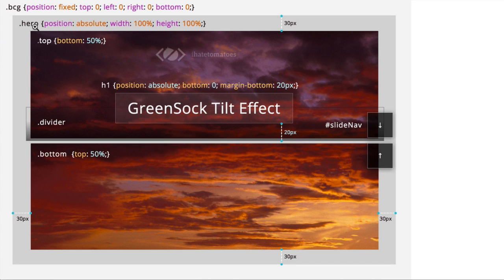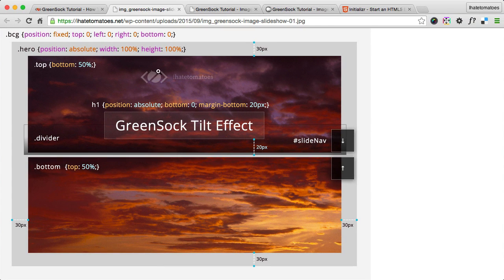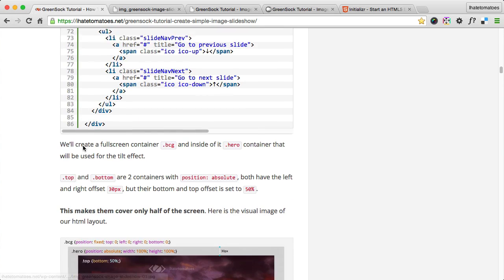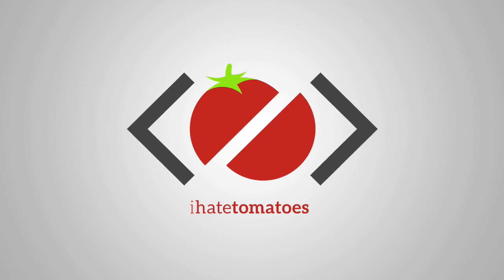Before adding the CSS, let's look at a visual diagram of what we're trying to achieve. The 'bcg' is a full-screen container: position fixed, top/left/right/bottom all zero. Inside is the 'hero' which is position absolute with width and height 100%. Inside we have the top part with top/left/right offset of 30px and bottom set to 50%, so it stops halfway through. The bottom container has left/right/bottom at 30px but top offset at 50%, pushing it down to the lower half. In the middle there will be a divider with a gradient creating a drop shadow effect.